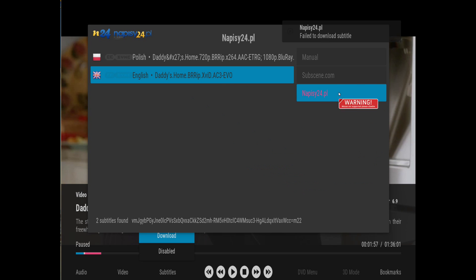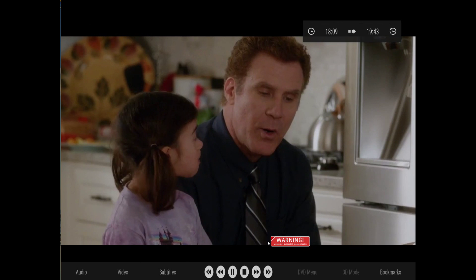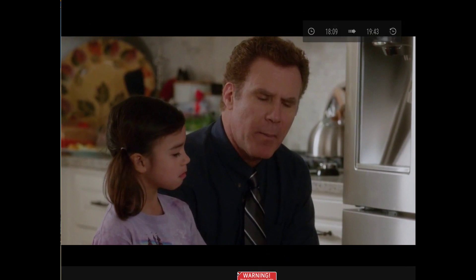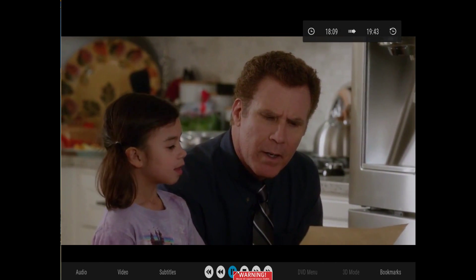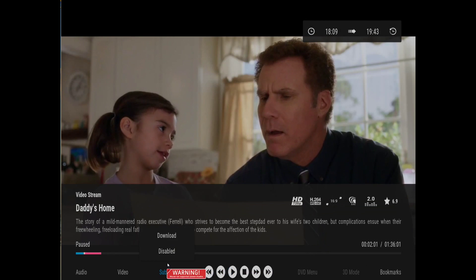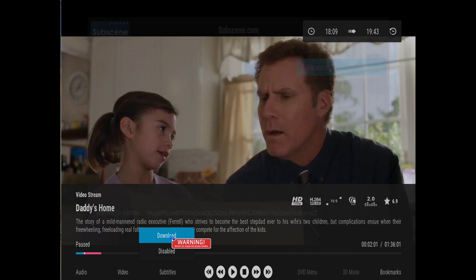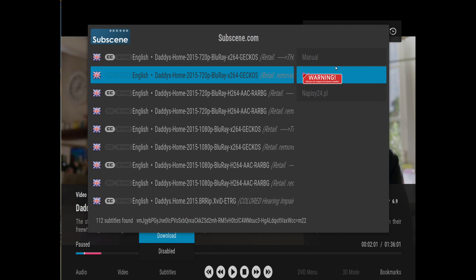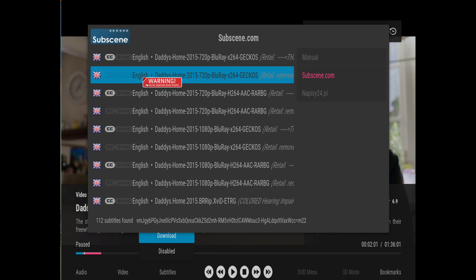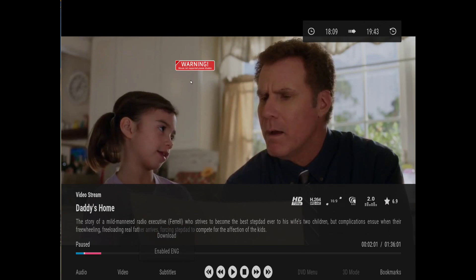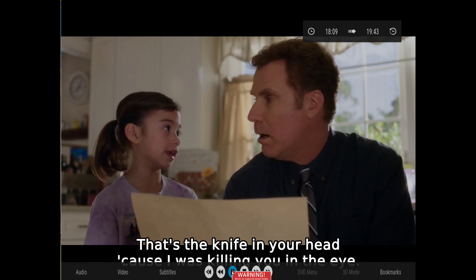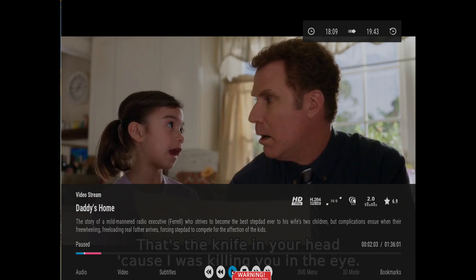So you can download and activate as many languages as you need. Now there's another service here — I've never tried that particular one, but I know this other one is a really good one. We click on it, we play, and you can see it's working perfectly.